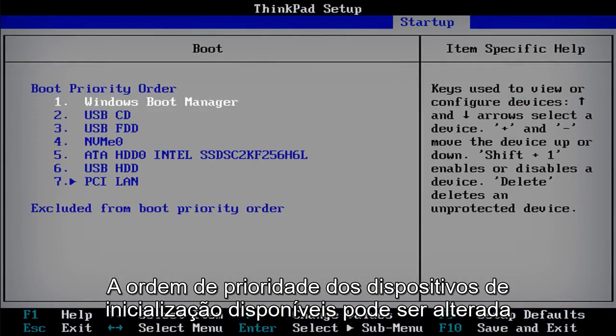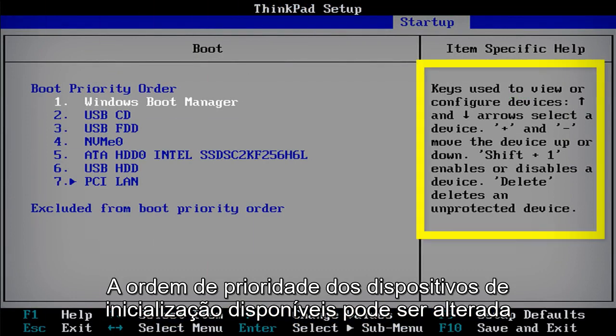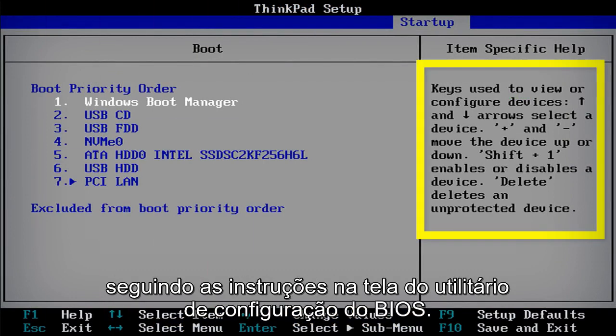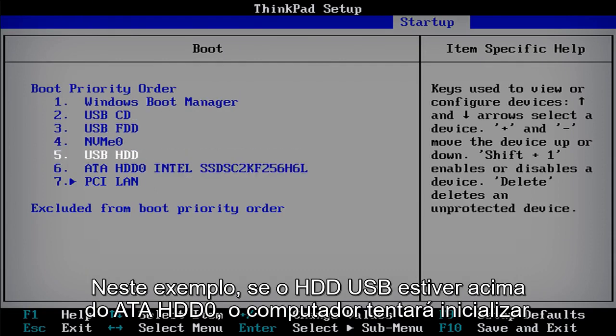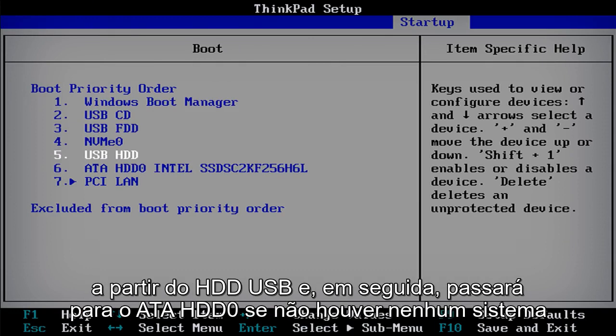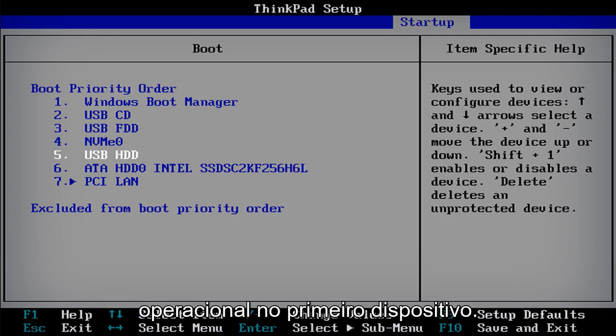The order of priority for available boot devices can be changed by following the directions on the BIOS Setup Utility screen. In this example, if USB HDD is above ATA HDD 0, the computer will try to boot from USB HDD and then move on to ATA HDD 0 if no operating system is present on the first device.